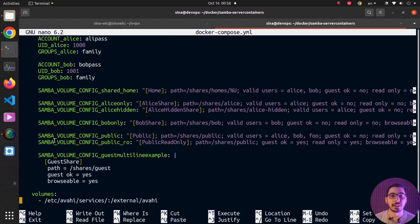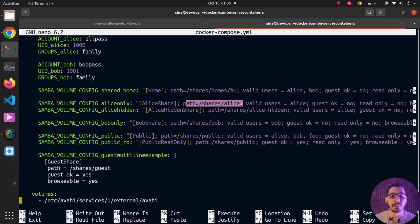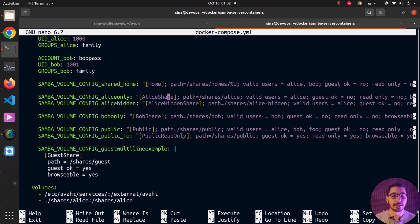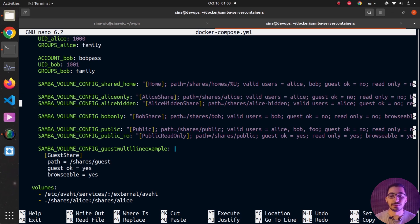Moving further down, I'm defining the shares exposed from this Samba server. For defining shares we use the prefix SAMBA_VOLUME_CONFIG_ followed by a meaningful name. For example, I've got the alice-only share — named ls_share — with the path inside the container, valid users set to alice, guest users banned, and a read-only attribute to switch between read-only and writable. The browsable attribute is set to yes so this share appears in the Samba server.